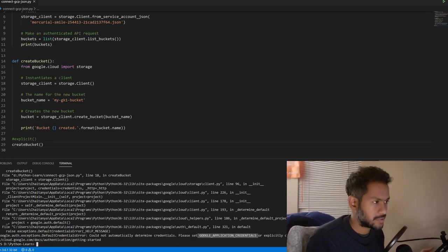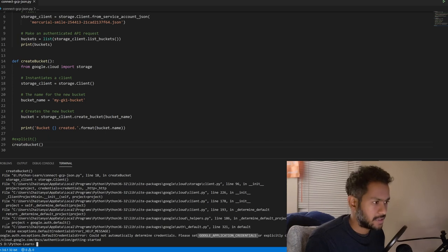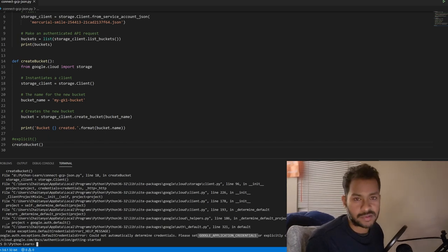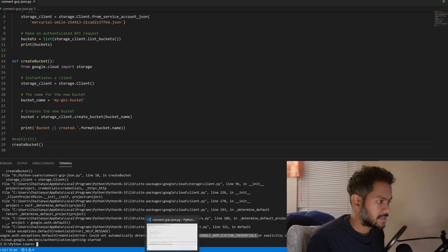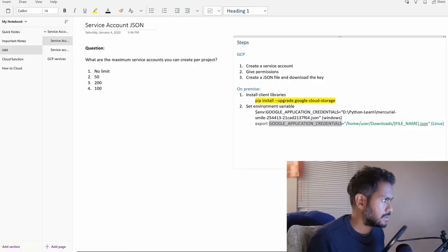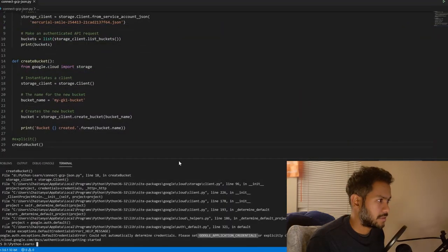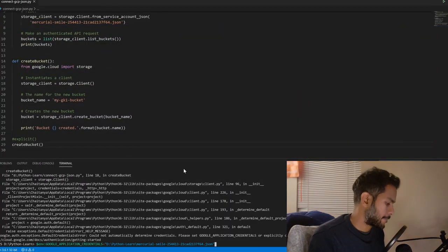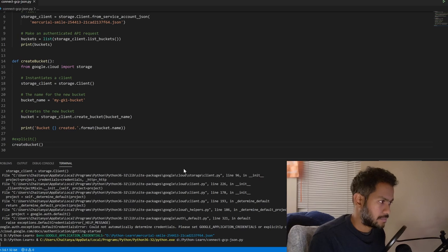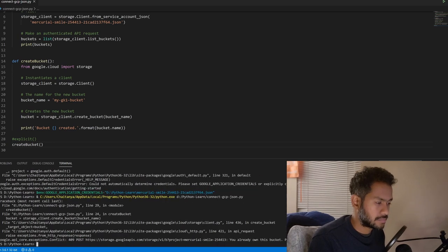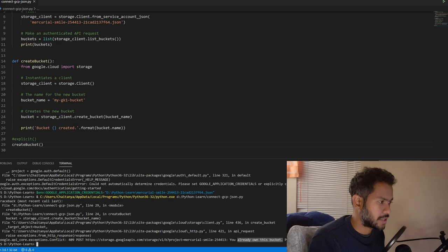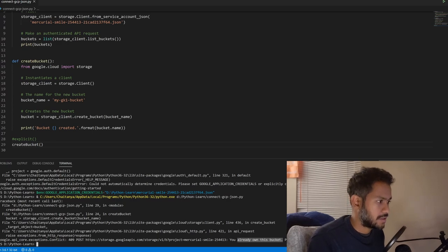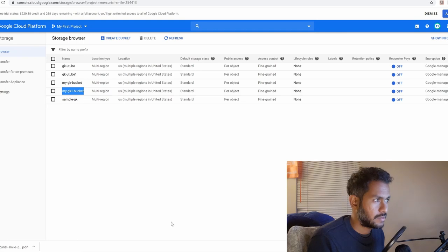This is for the PowerShell. Now when I run this program again you see that you already own this bucket. This is the output I got which is expected because as we can see I already have GK1 bucket which is the bucket name which I passed here.